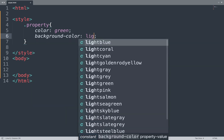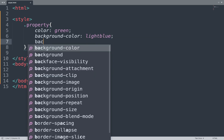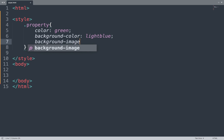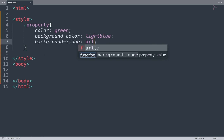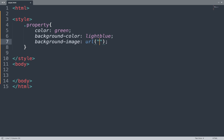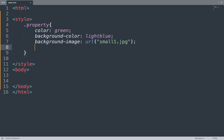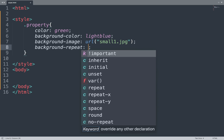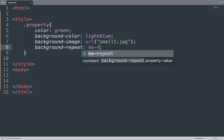Next property is background color — we use the value light blue. Next we use background image: first we add the URL, and in between that we add the location of the image, like 'small1.jpg' where 'small1' is the image name and '.jpg' is the extension. Then we add background repeat with the value 'no-repeat'. We can change these values to repeat-x, repeat-y, or repeat as needed.